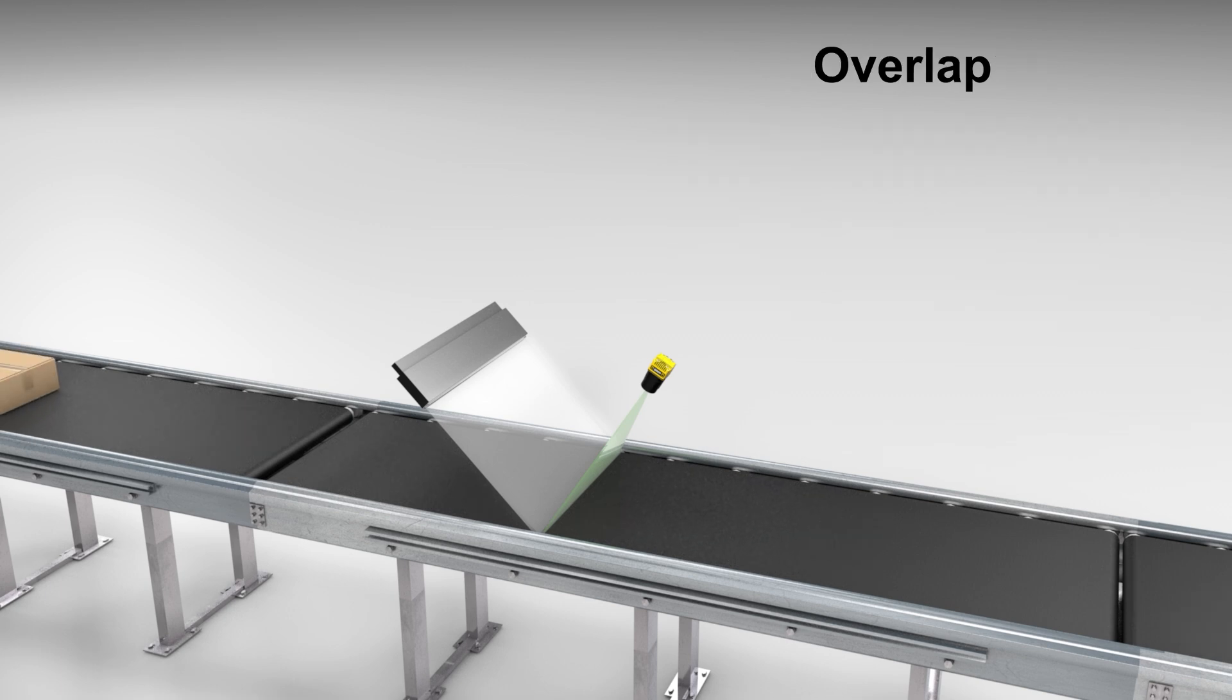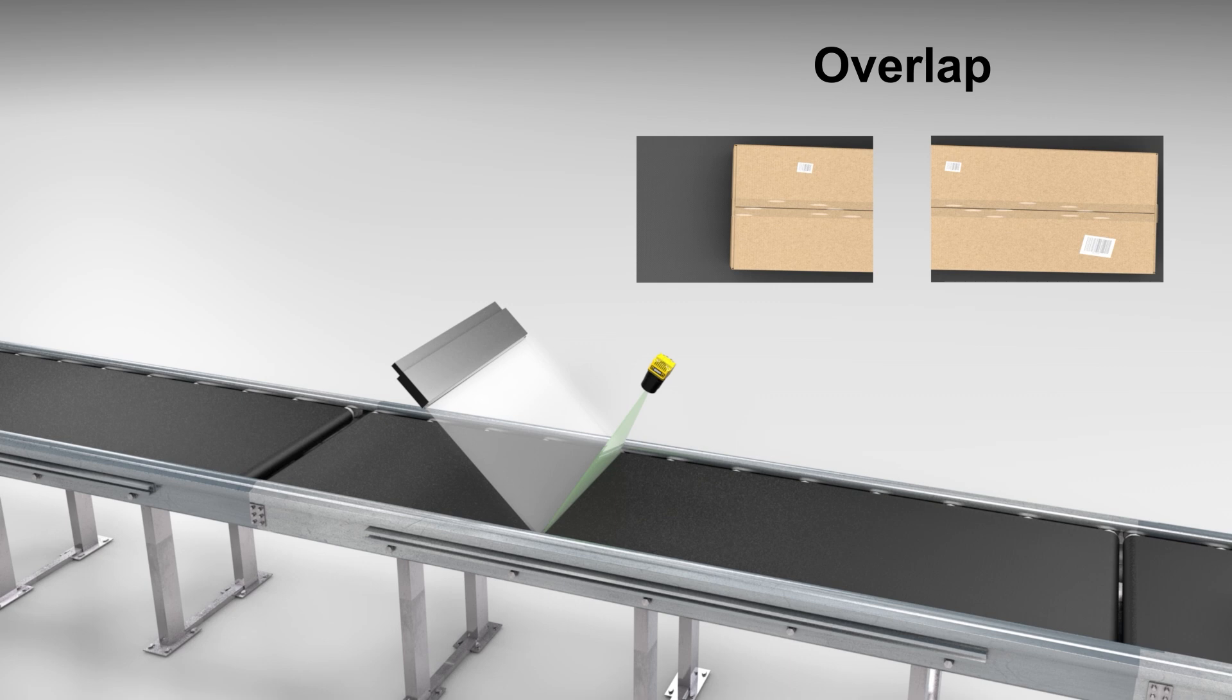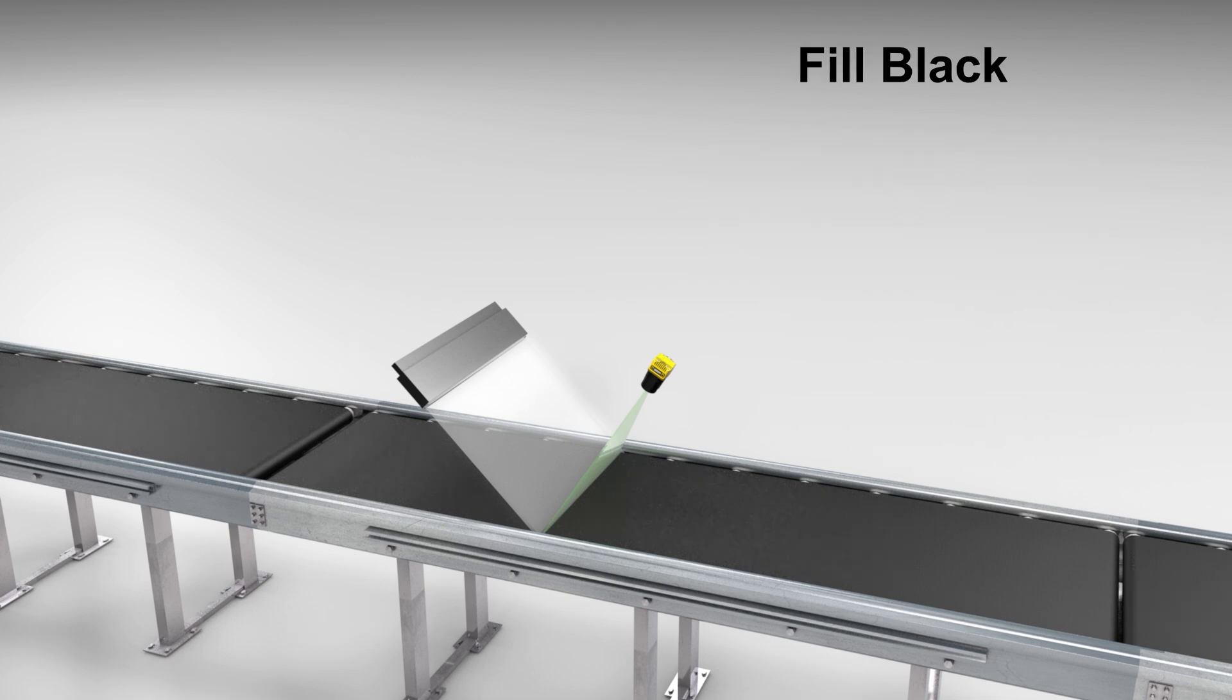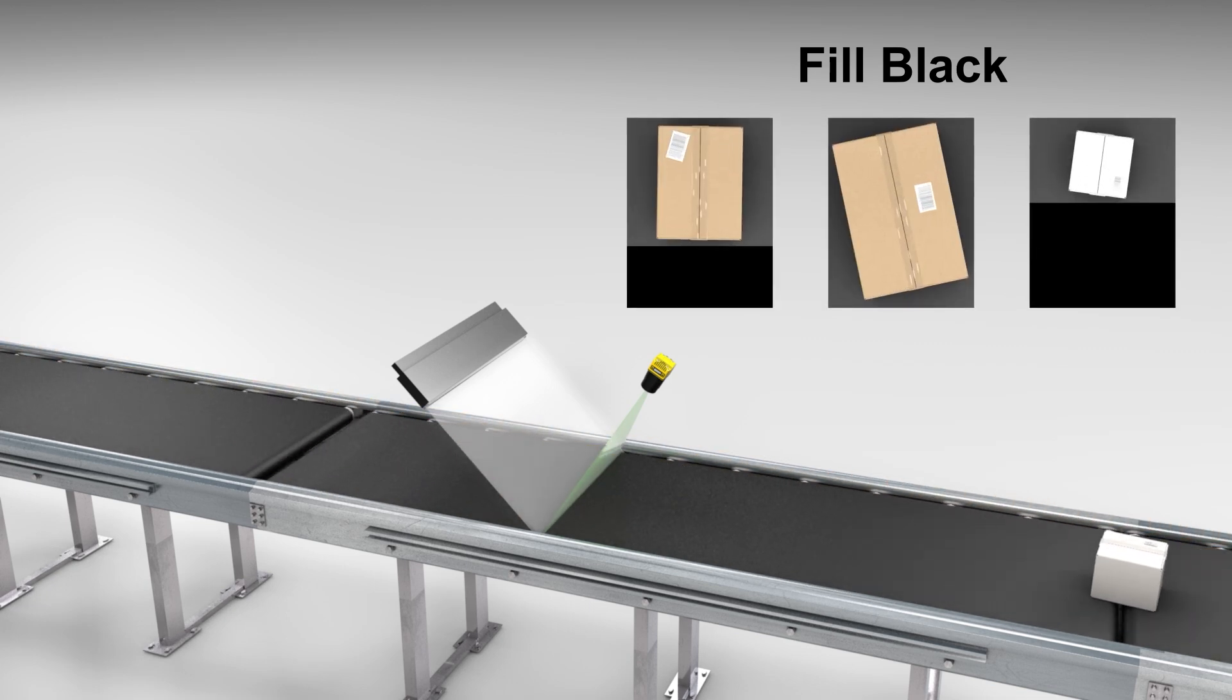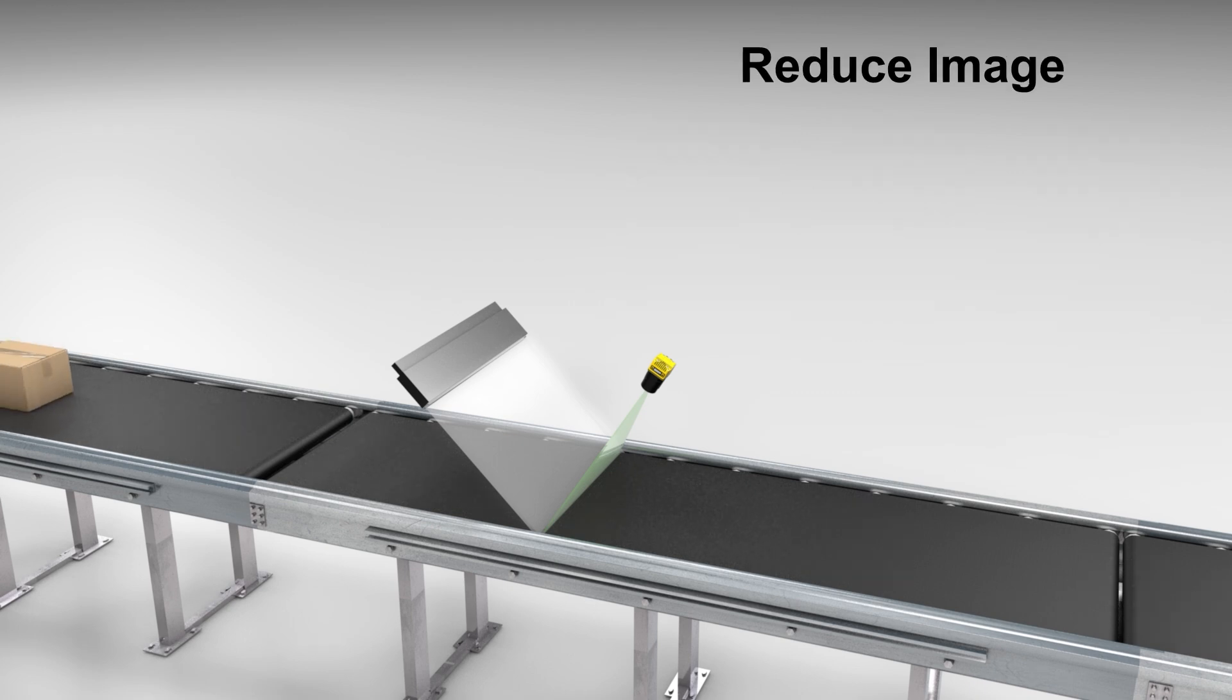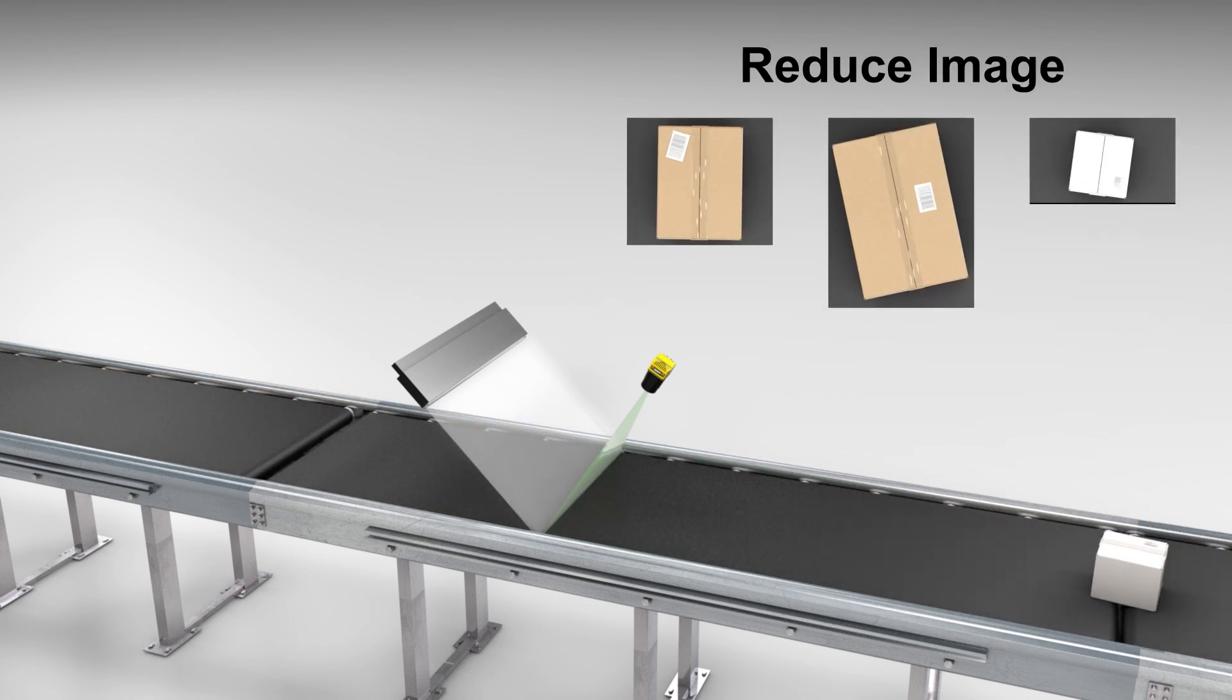Overlap will repeat every line acquired after the new trigger onto the beginning of the next image. A constant frame size is retained, with the end of the current image duplicated onto the beginning of the next image. Fill black fills the remaining lines in the current image with black pixels. A new image can be started immediately, while retaining a constant frame size on the current image by filling the rest of the frame with black lines. Reduce image delivers a variable frame size based on the length of the acquisition.